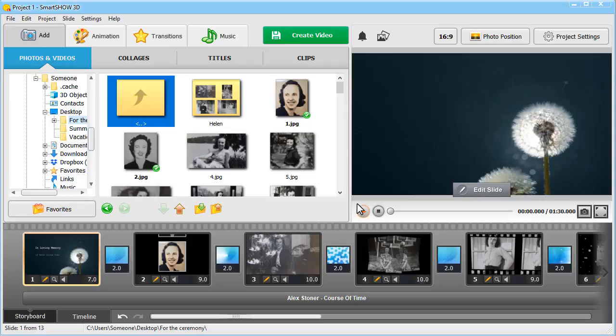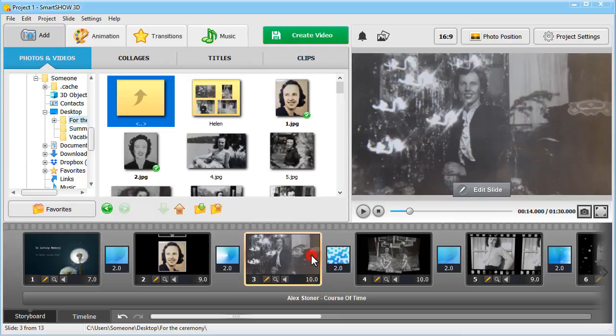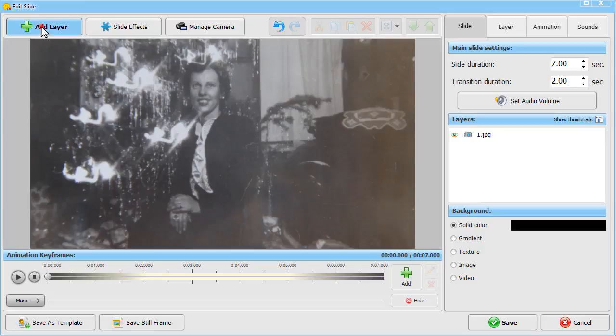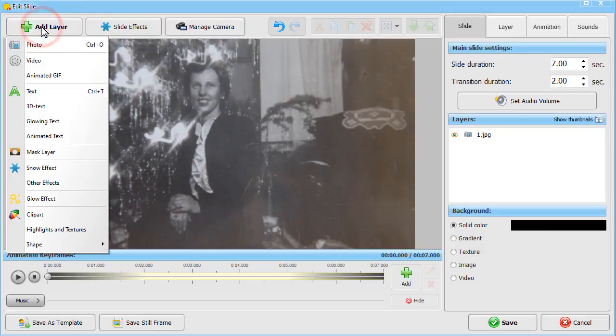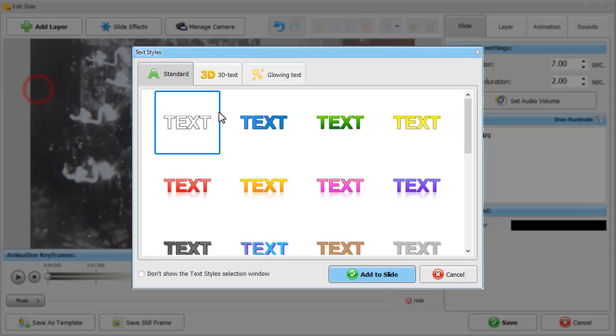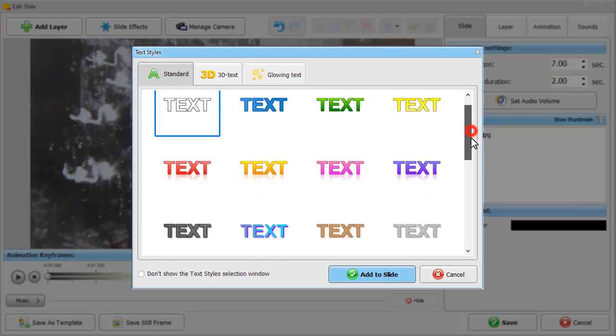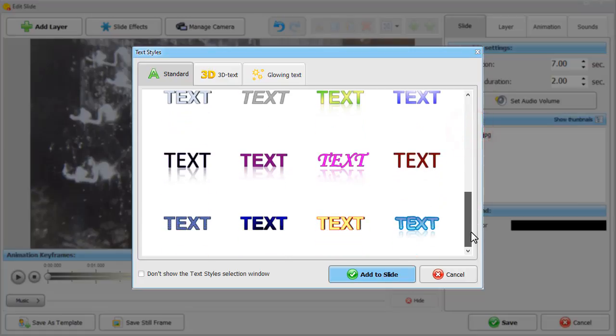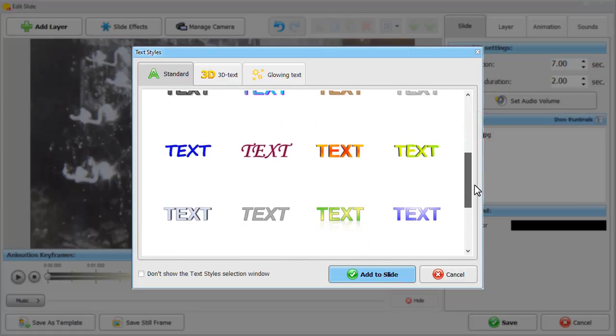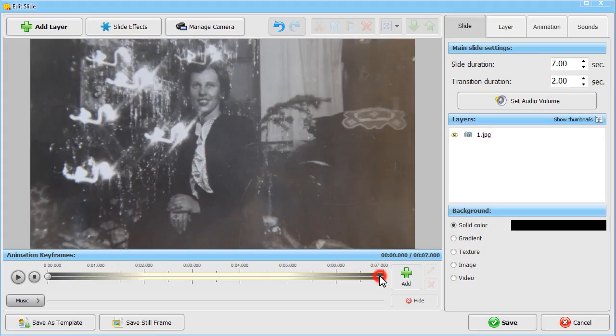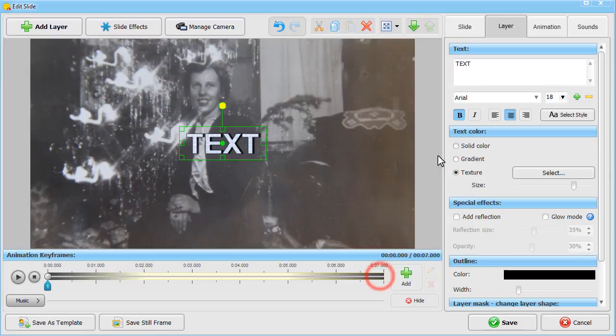Add a few words about your loved one to your funeral slideshow. You can insert any text to any slide you want. To do that, hit Edit Slide. Click Add Layer and choose the Text option. Browse through the available styles and pick the one that would complement the mood of your slideshow. Type in the text.